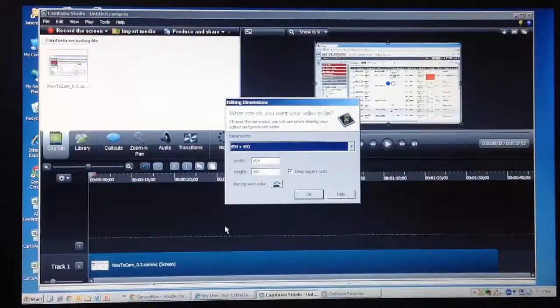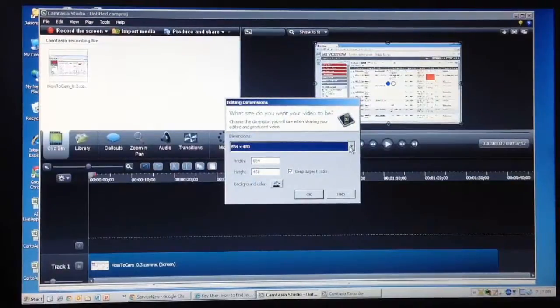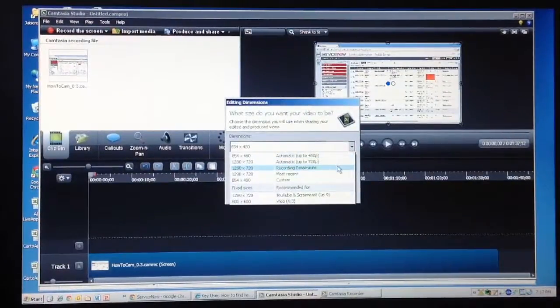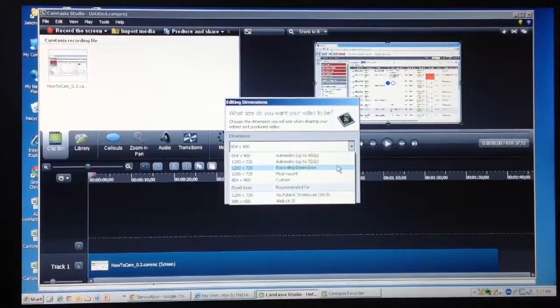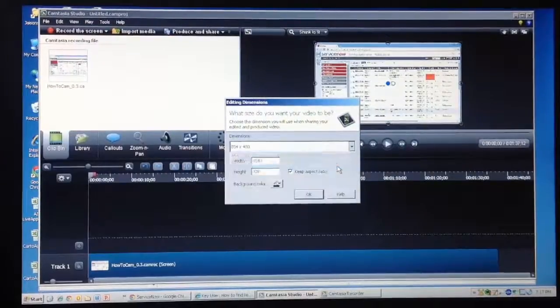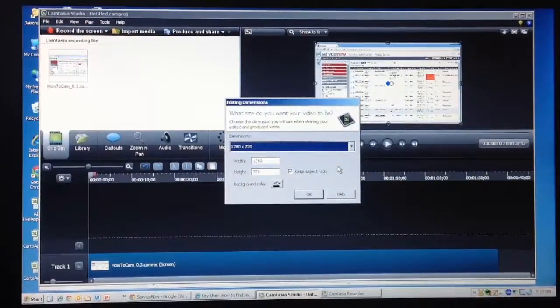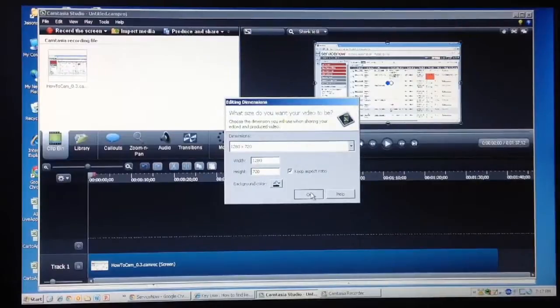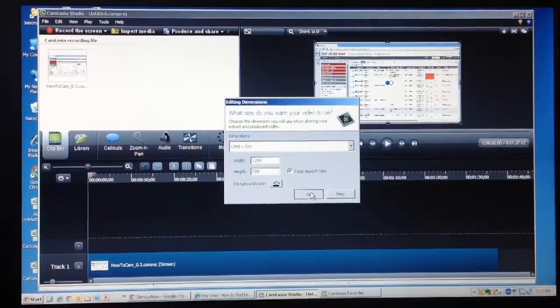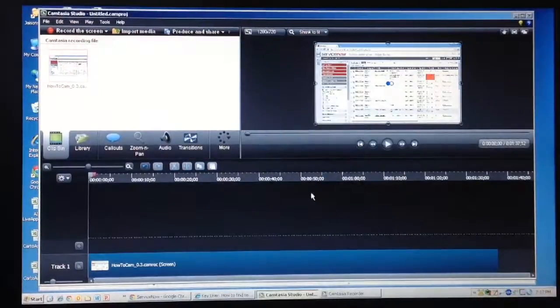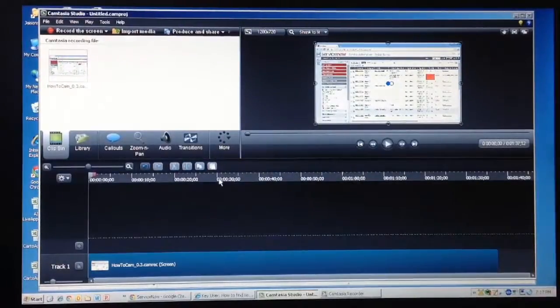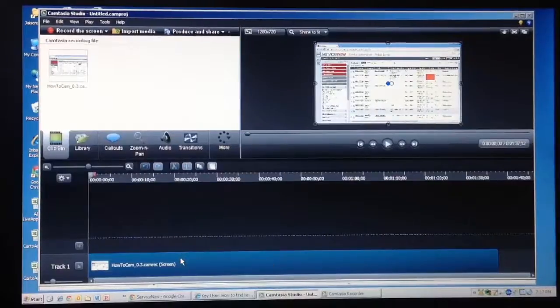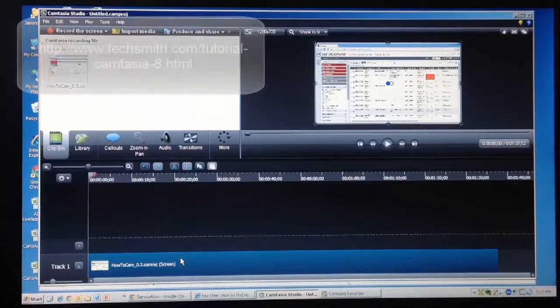The clip then appears on the timeline at the bottom of the Camtasia window. A dialog box appears where you must enter the editing dimensions, which is the dimension in which you will be sharing the final produced video. We will shortly see how we can add audio to the clip we just recorded.